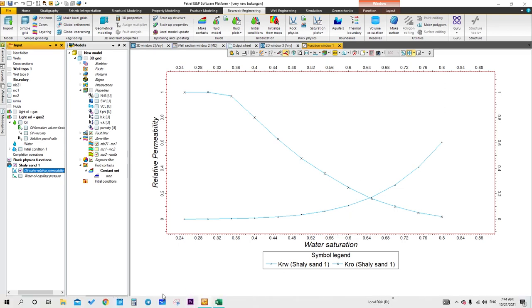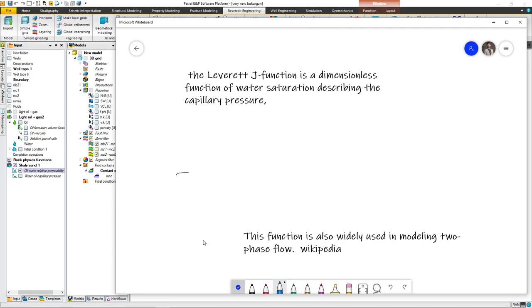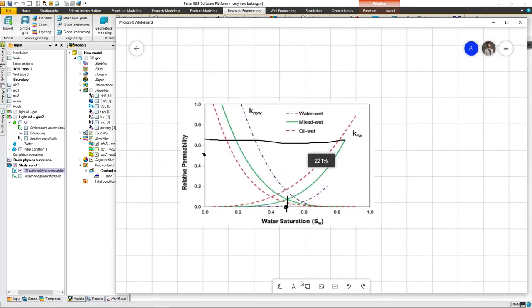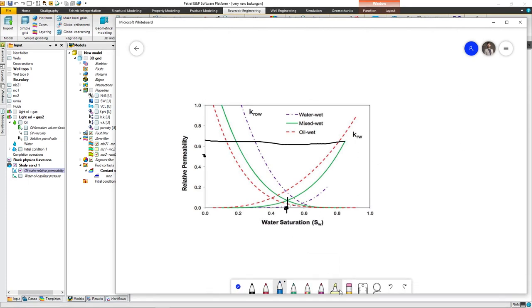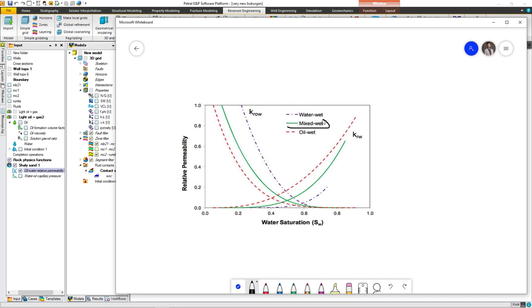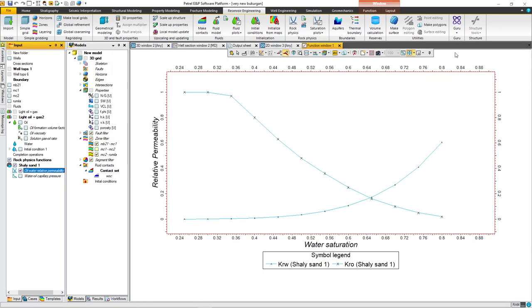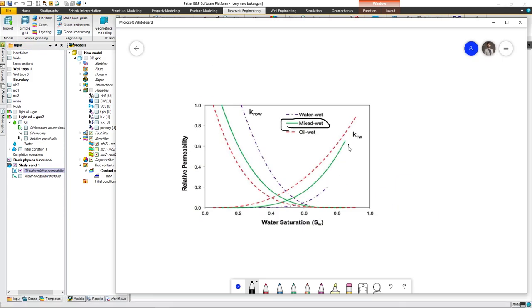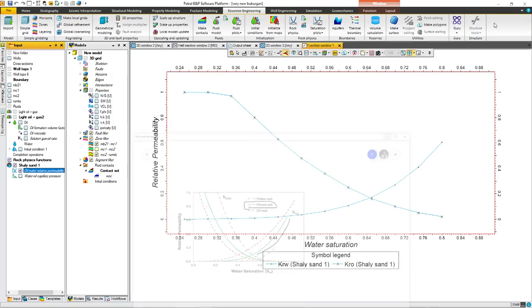Let me show you that. If you notice that the green line represents mixed wettability. Here is the plot that we've got and it looks like that one. So we have water or mixed wettability.